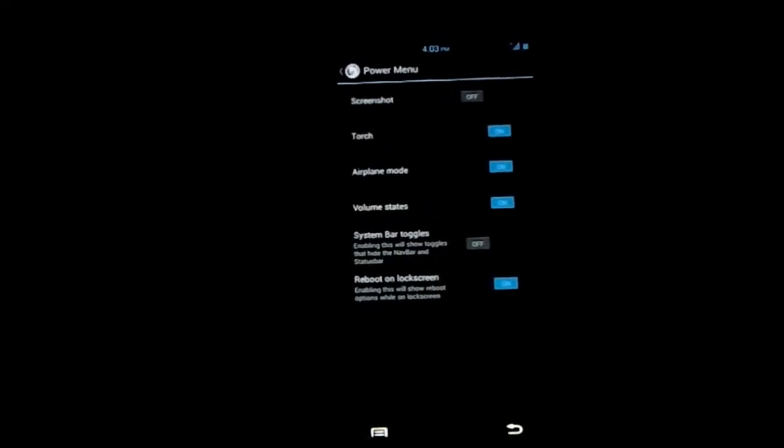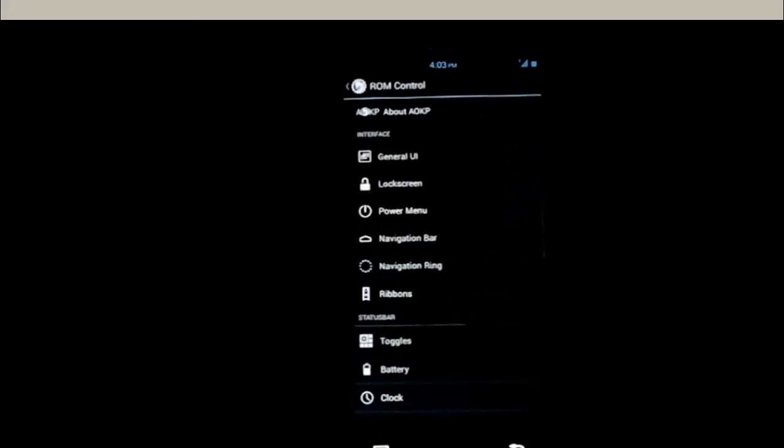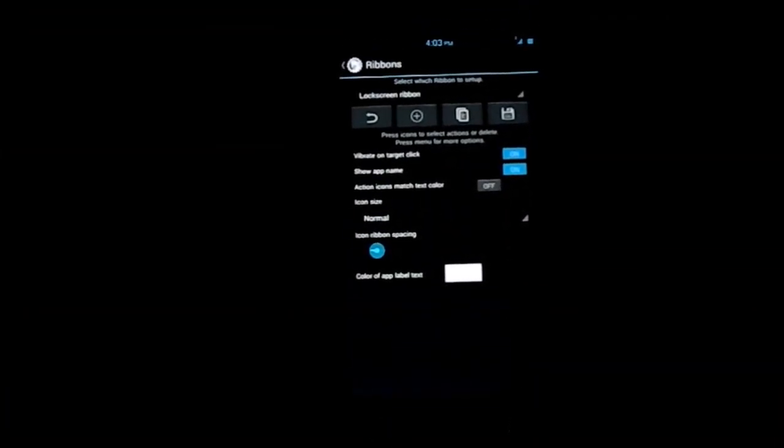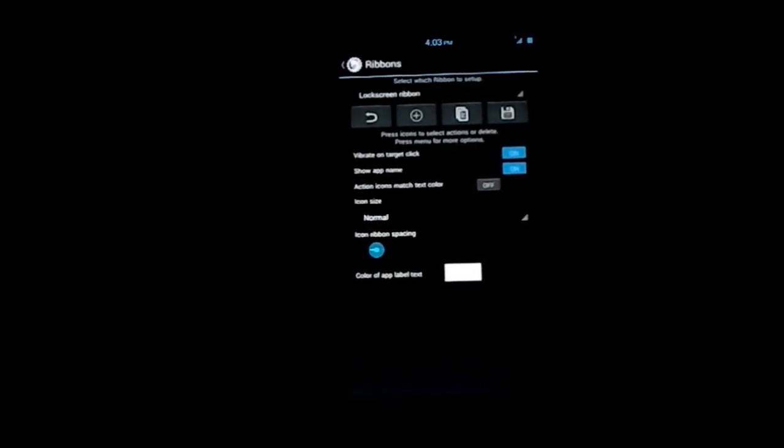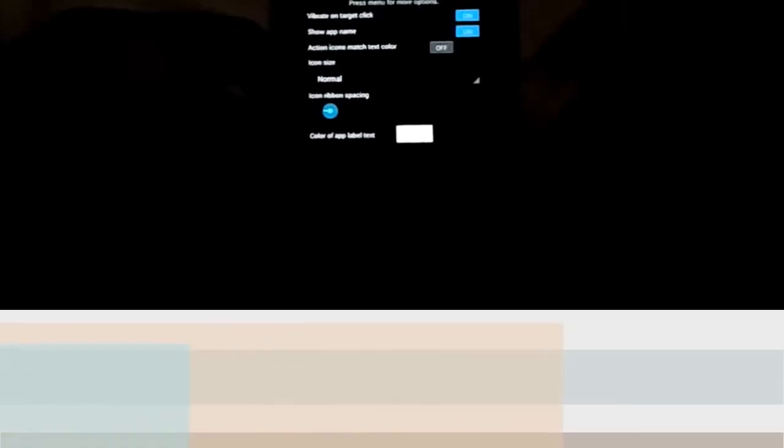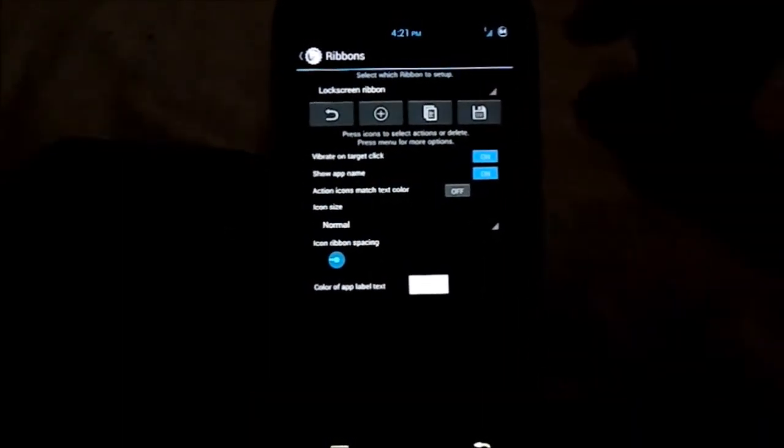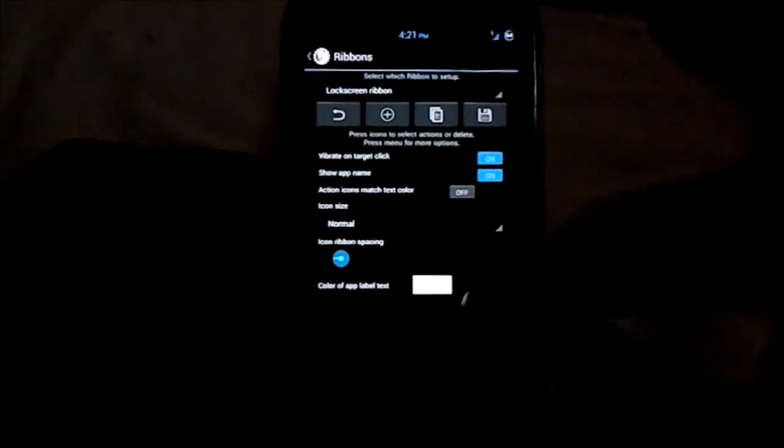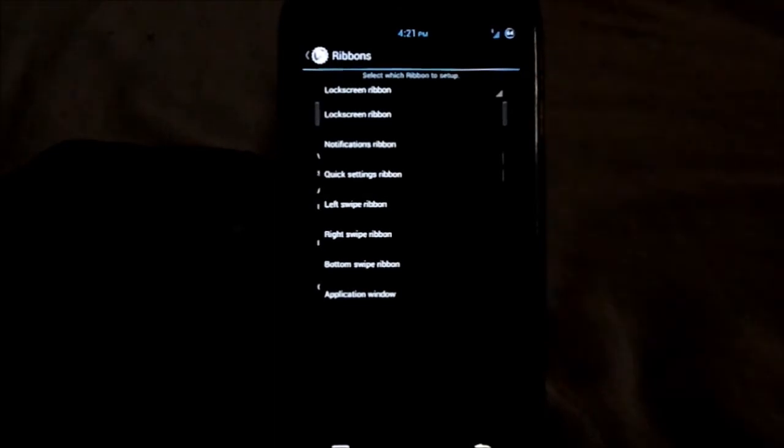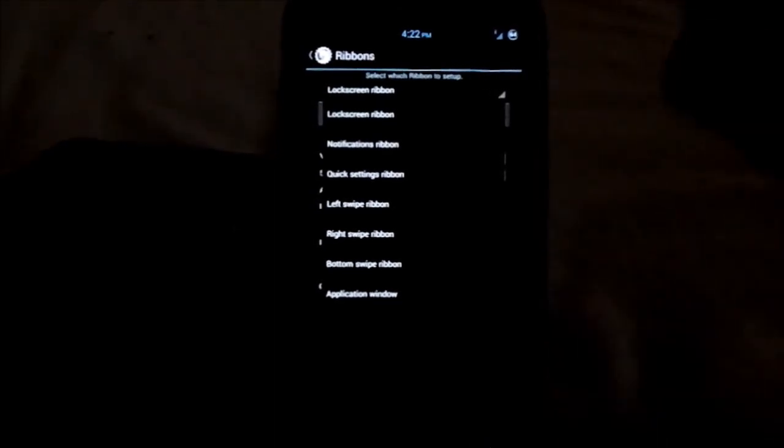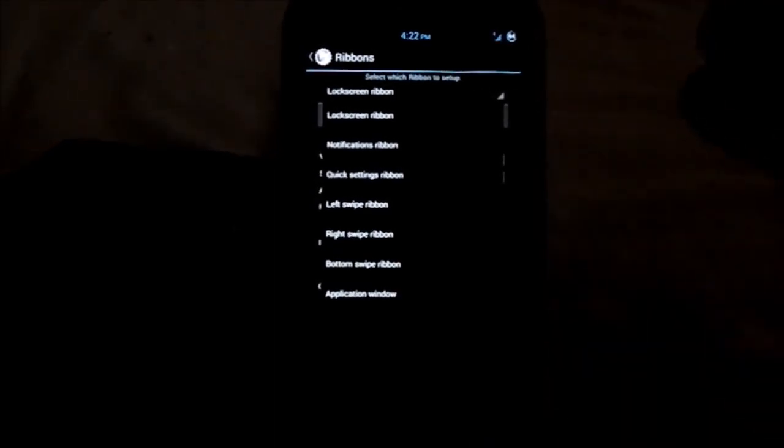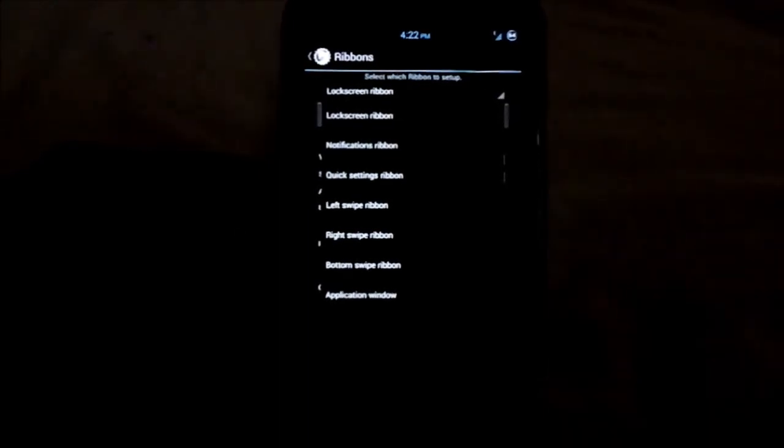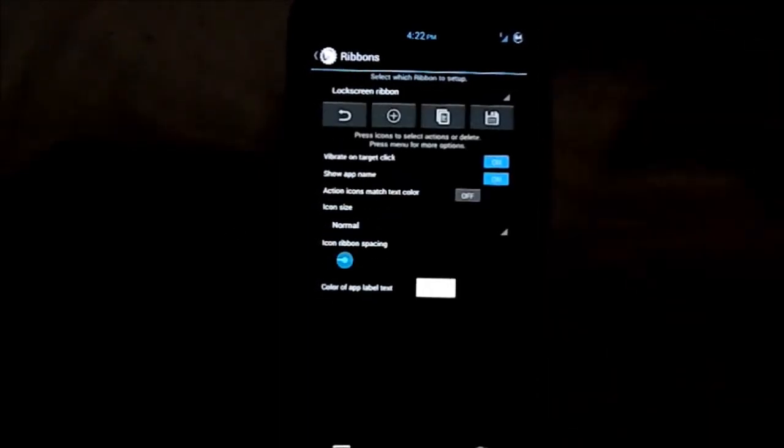Power menu - you can have the torch in the power menu too. Ribbons is a really nice thing, a really nice touch to an awesome ROM. Ribbons is this cool new feature which allows you to have kind of a ribbon on the side or wherever you point it to, and you can switch from one app to another in a jiffy. You can have multitasking like no other thing.